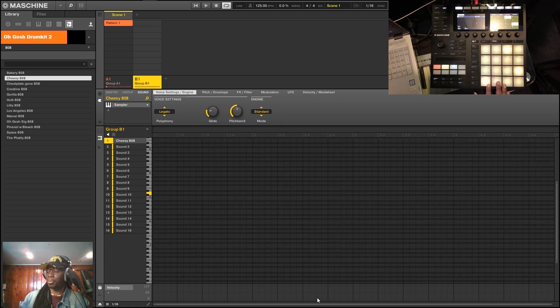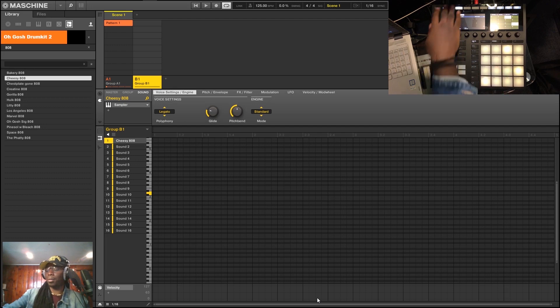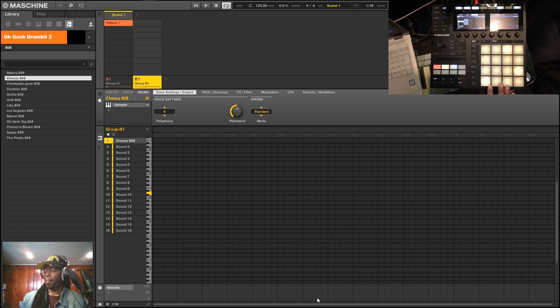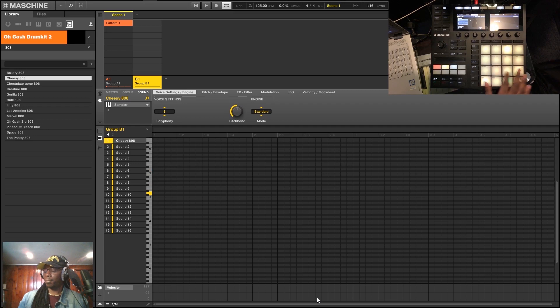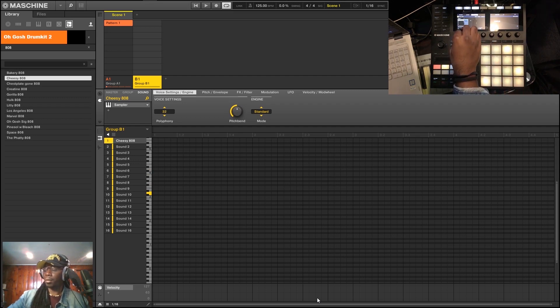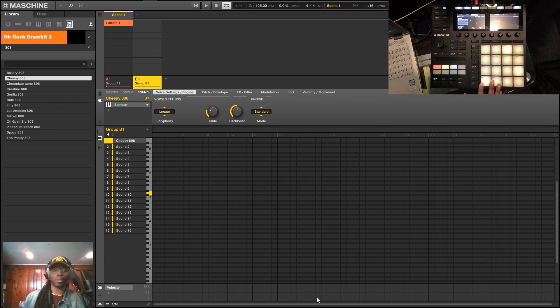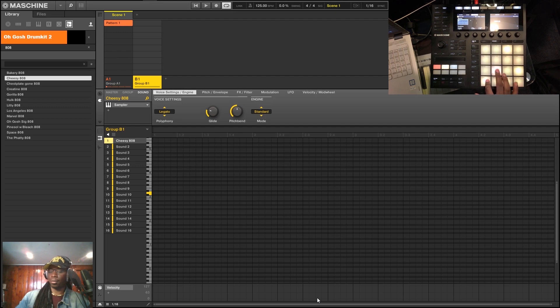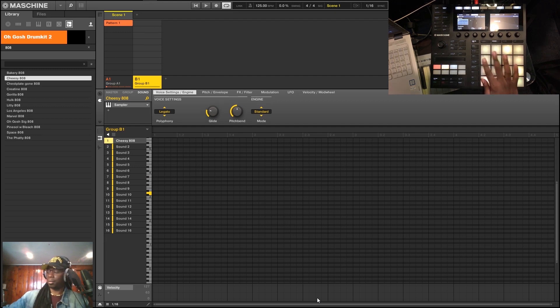So now as opposed to it doing this—it sounded terrible, right? We set it to legato, it cuts itself. And now you can glide.